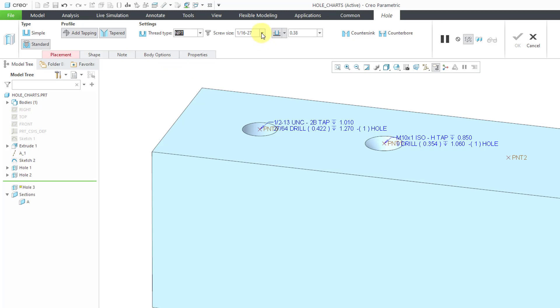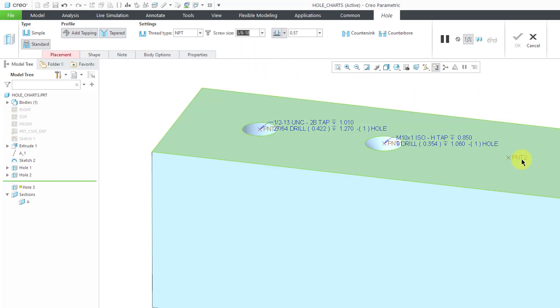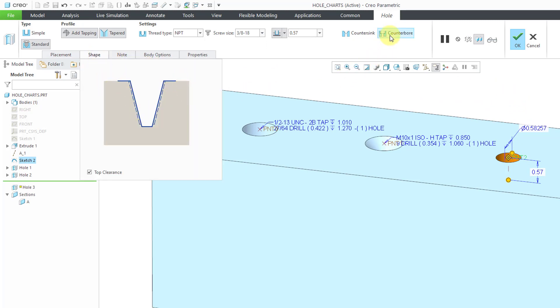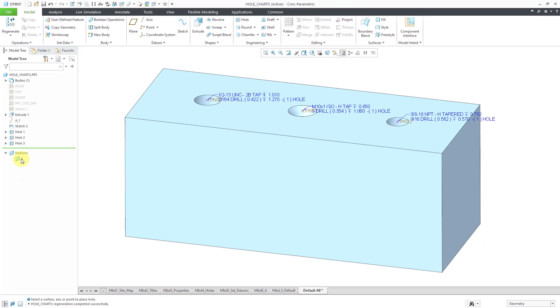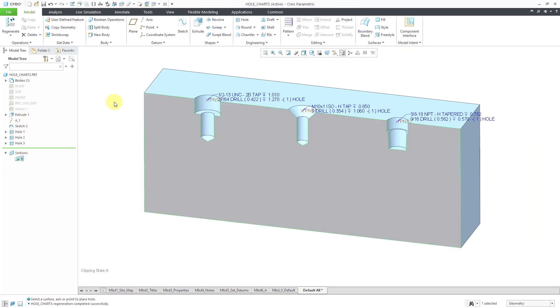Again, we have a drop-down list. Let me choose for this one, let me use the, let's use 3-18. I will select this point. Again, here is the information from the Shape tab. Hey, let's throw in a counter bore for this one and hit the check mark. Then, I'm going to click on this cross-section and activate it so you can see the shapes that are created for these three different holes.